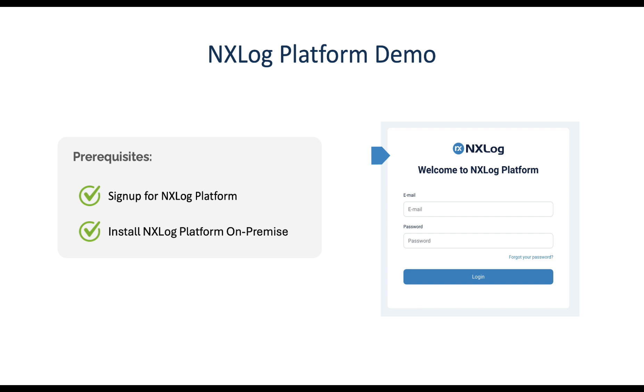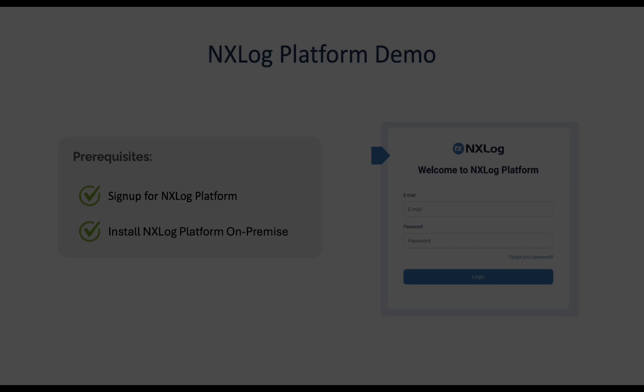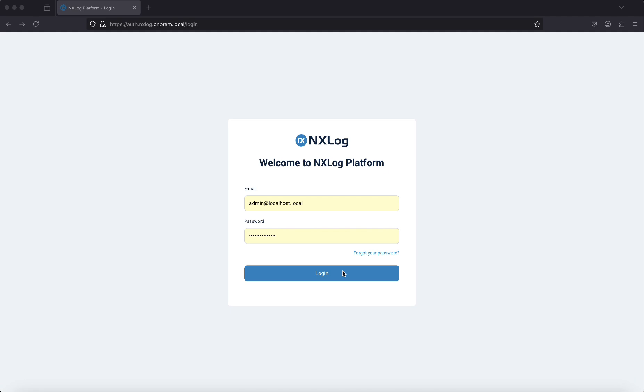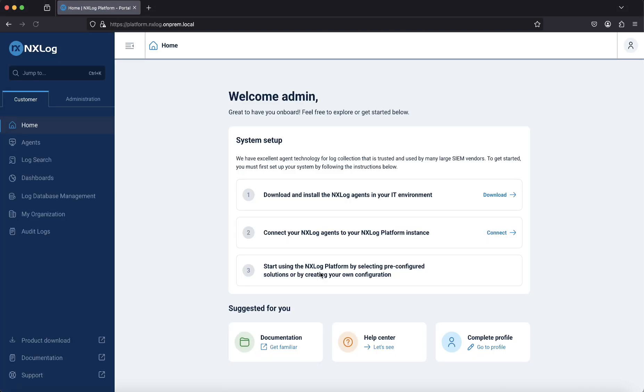Once you have signed up for NXLog Platform and deployed it on-premise, simply open your web browser and navigate to your NXLog Platform URL. After logging in with the default username and password, you will be directed to the home page.